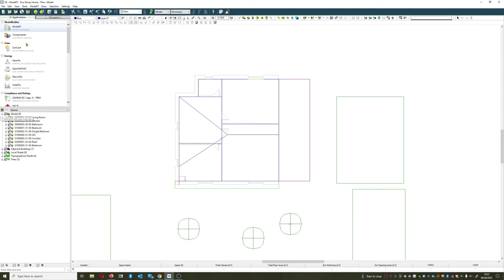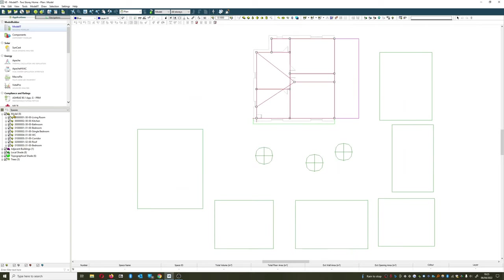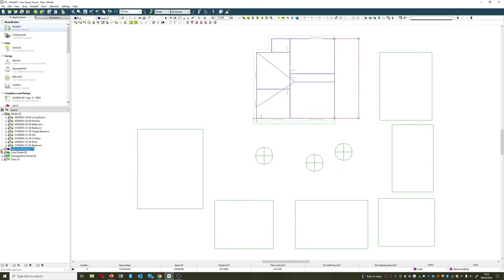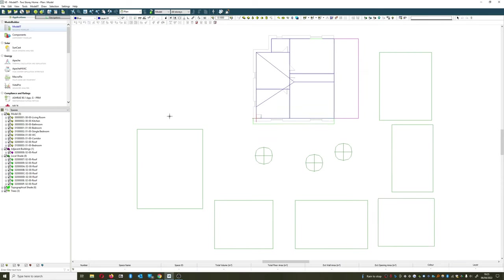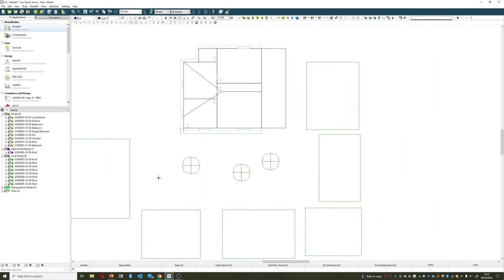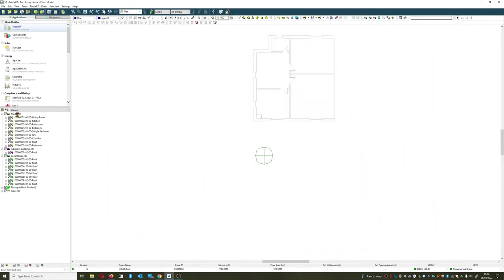What I'm going to be doing is using the model, and then just above where my spaces are - as we can see they're all under model at the moment - we've got something under adjacent buildings, local shades, no different from last time.